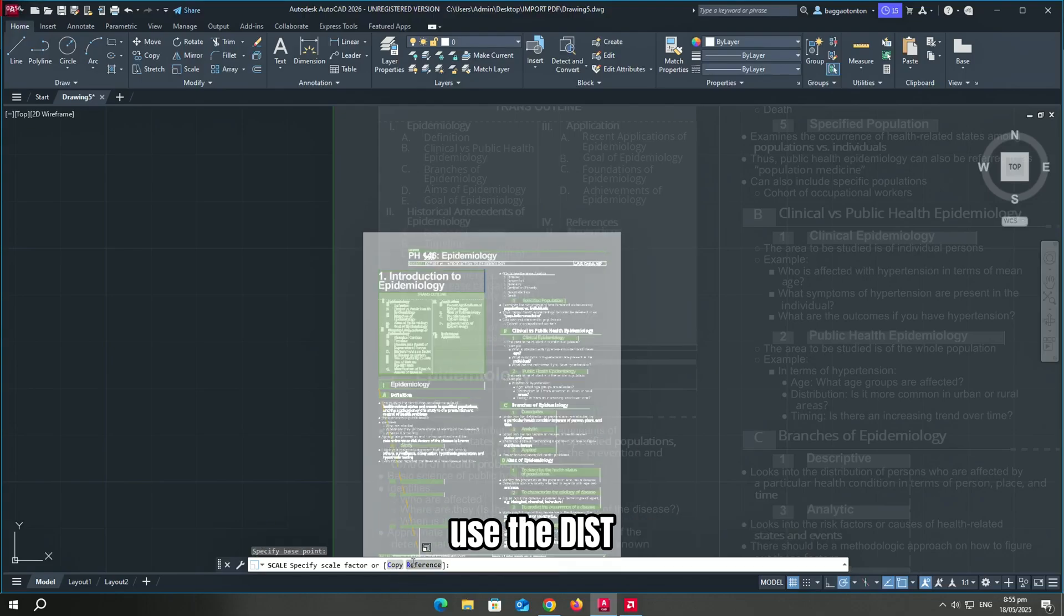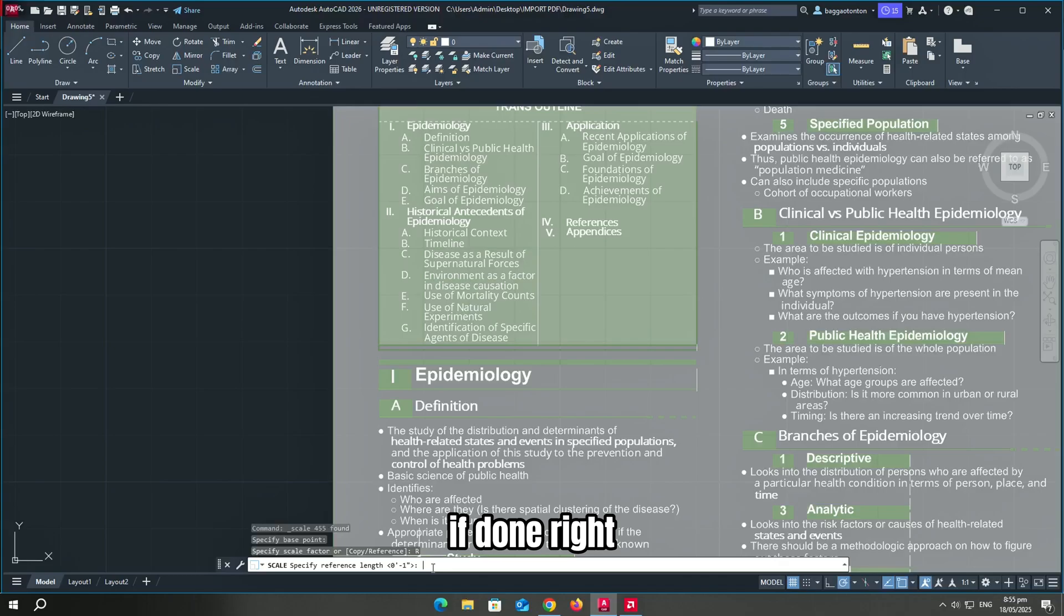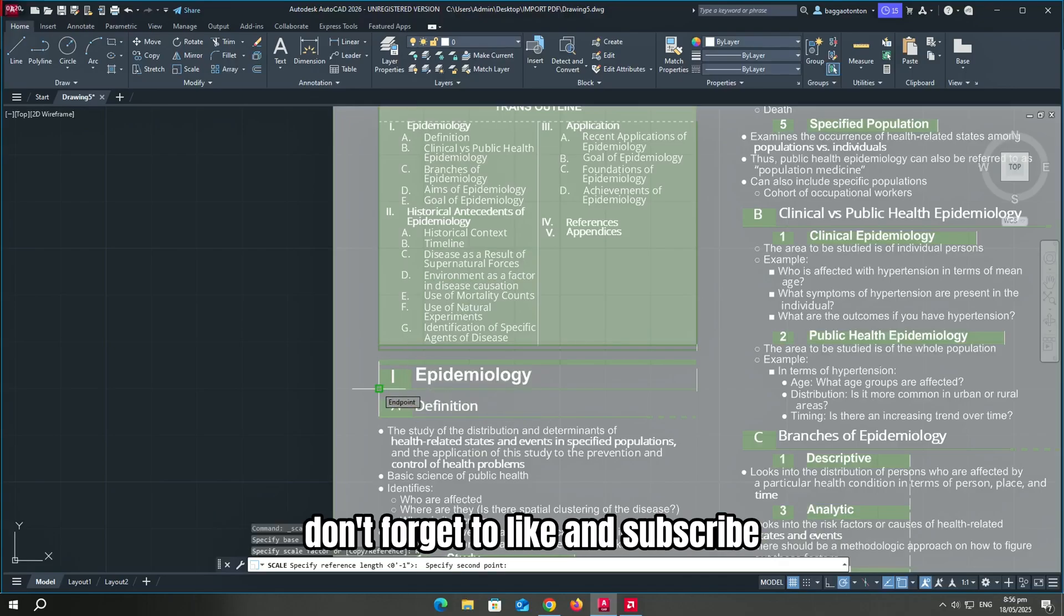Use the dist command to double check. If done right, the measured length should match your input.